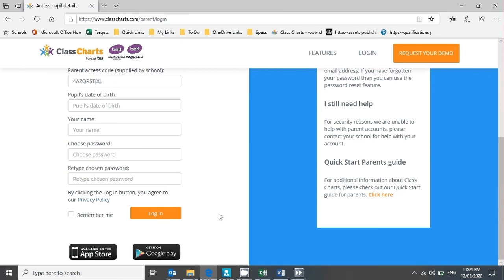Once you've done that, you click login and you're good to go. You'll instantly be accessing Class Charts where you'll be able to see your son's homework—this will replace Show My Homework. Soon you'll also be able to see information about your son's conduct in school, any detentions that he gets, and other things like that.